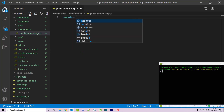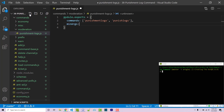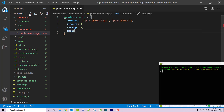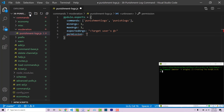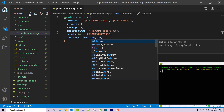I'm going to export a new file — module.exports — and we can say our command name can be 'punishment-logs' or 'punish-logs'. Our minimum arguments will be one and our maximum arguments will be one, and our expected arguments is going to be 'target user @'. The permission for this is going to be for administrators only — of course you can change this permission node to whatever you want.